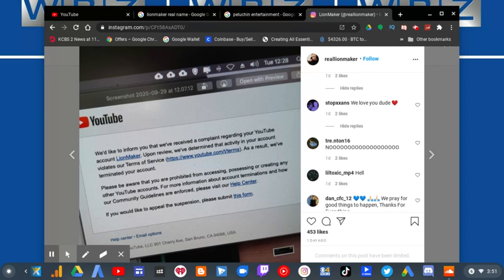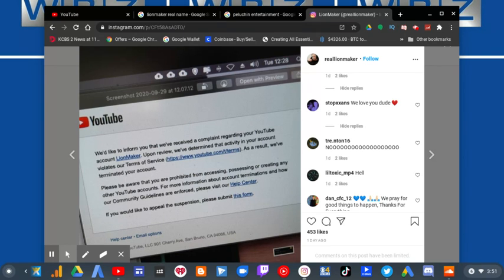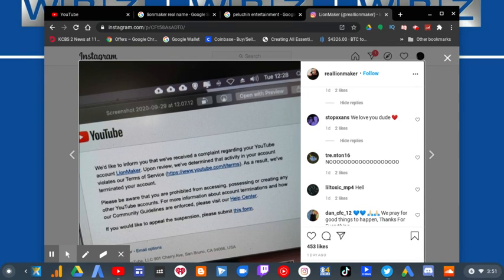And he is aware that he is prevented from accessing, processing, or creating any other YouTube accounts. And rightfully so, he wanted to vent out his feelings.